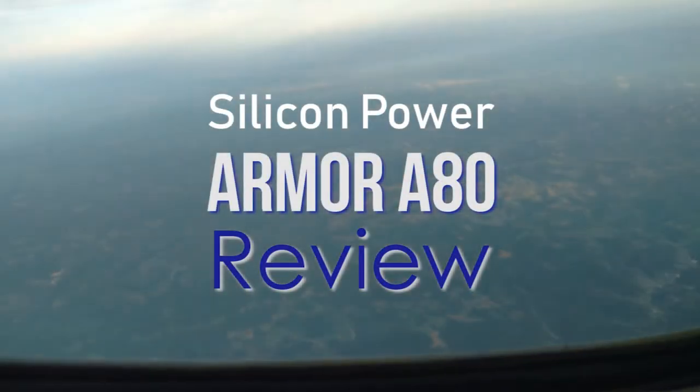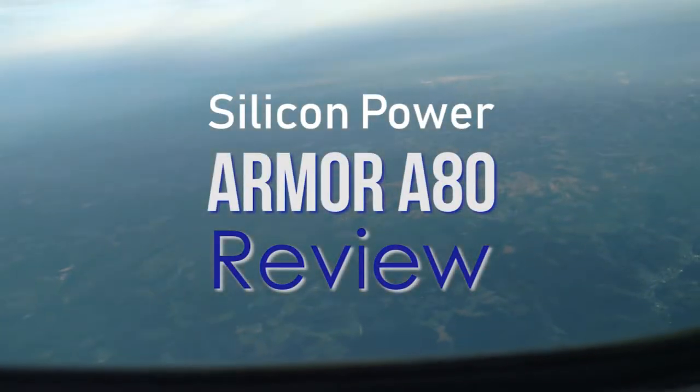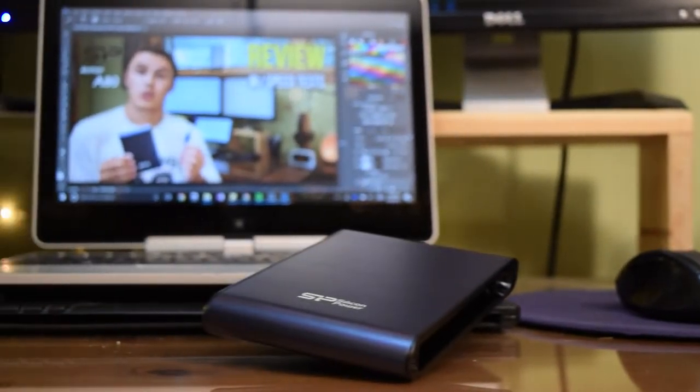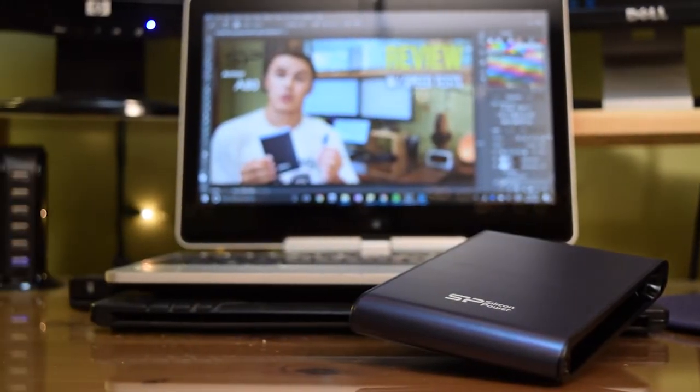Hey guys it's Josh from Leaders for Channel and today I'm reviewing the Silicon Power Armor A80. This is the two terabyte version and I'm going to tell you how my experience has been from a filmmaking and photo editing perspective.